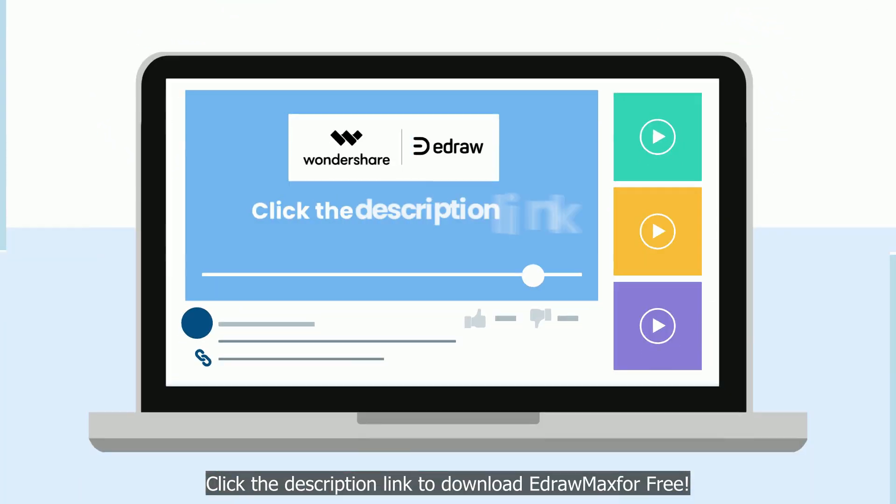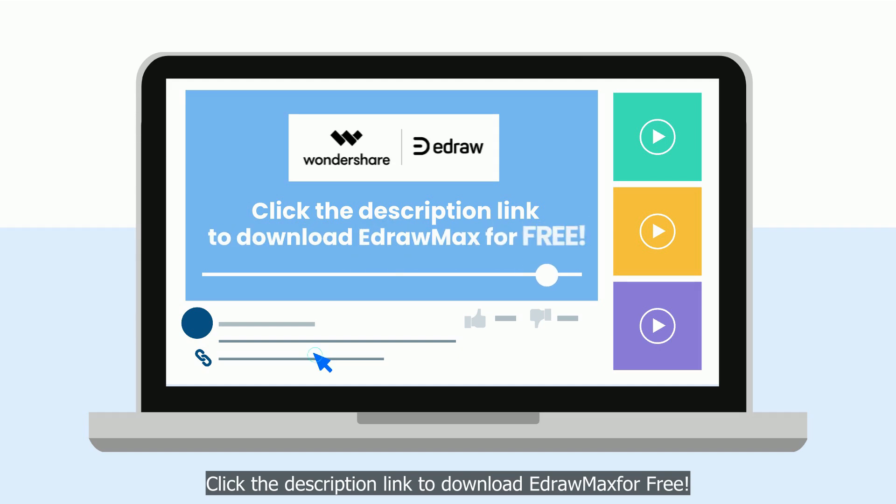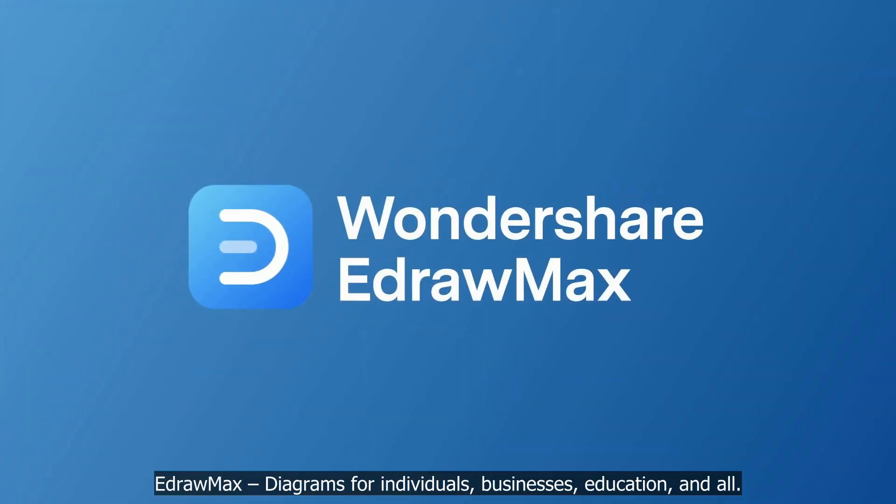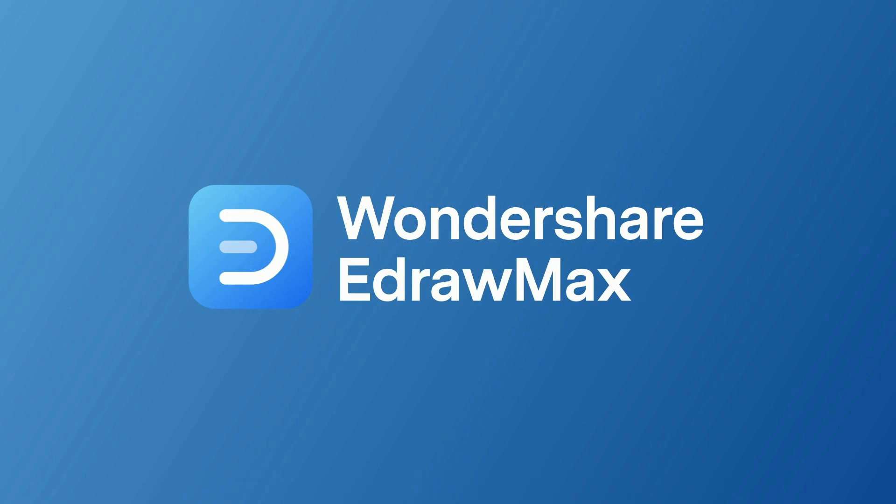Click the description link to download eDraw Max for free. eDraw Max. Diagrams for individuals, businesses, education, and all.